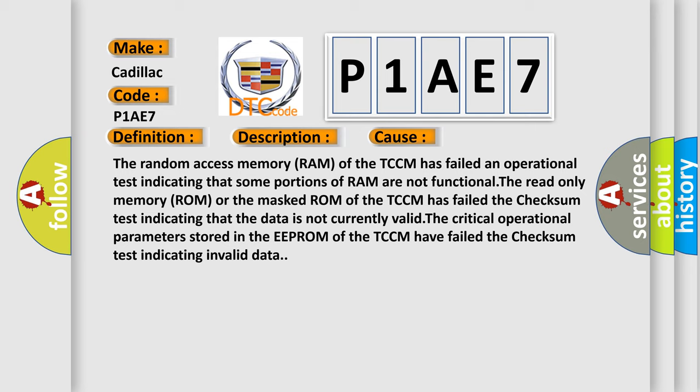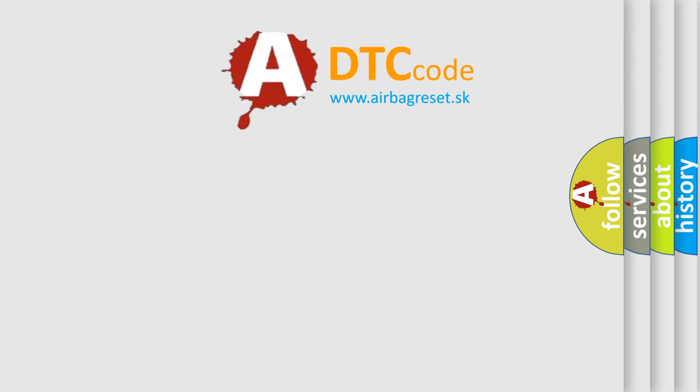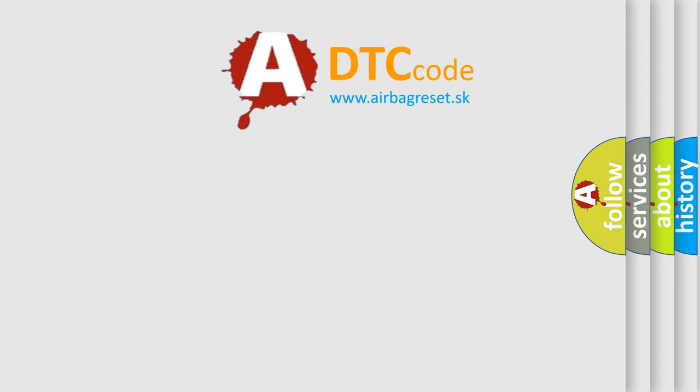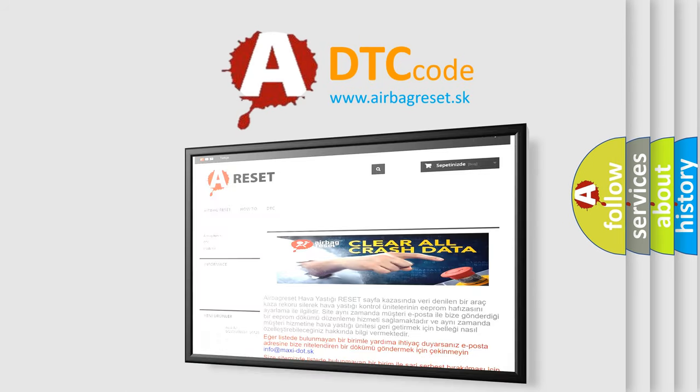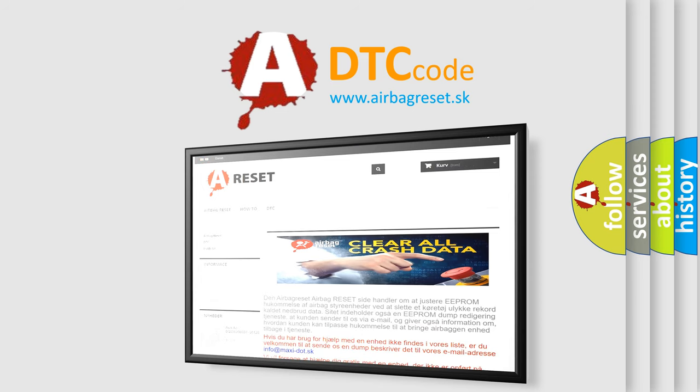The AIRBAG RESET website aims to provide information in 52 languages. Thank you for your attention and stay tuned for the next video.